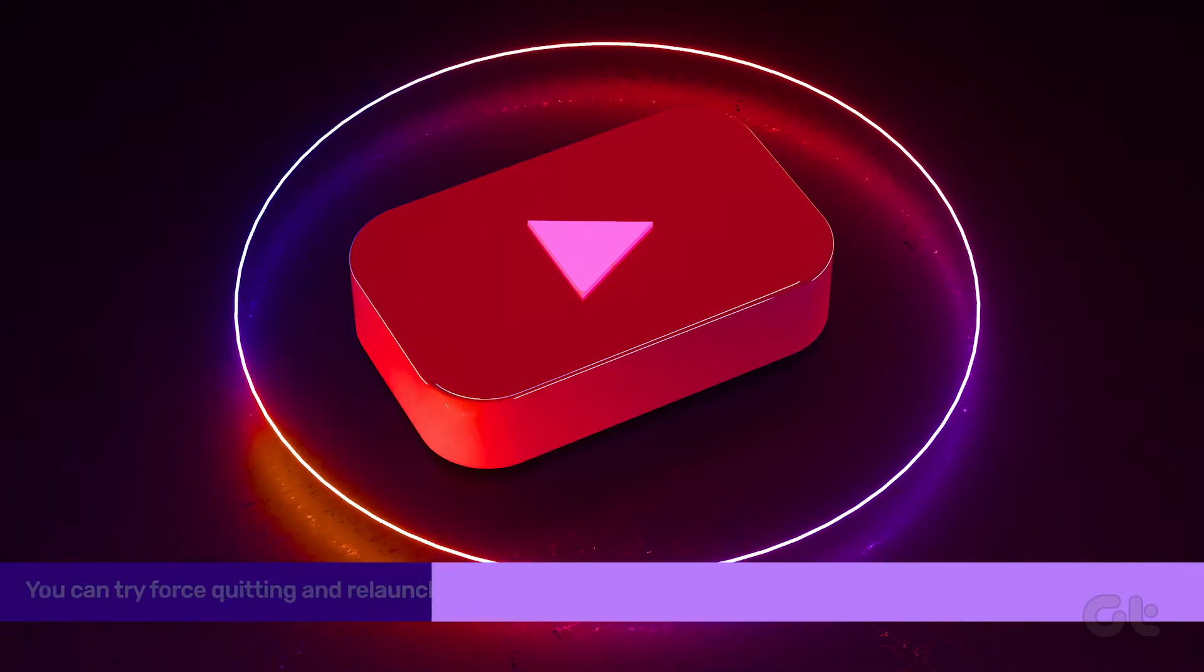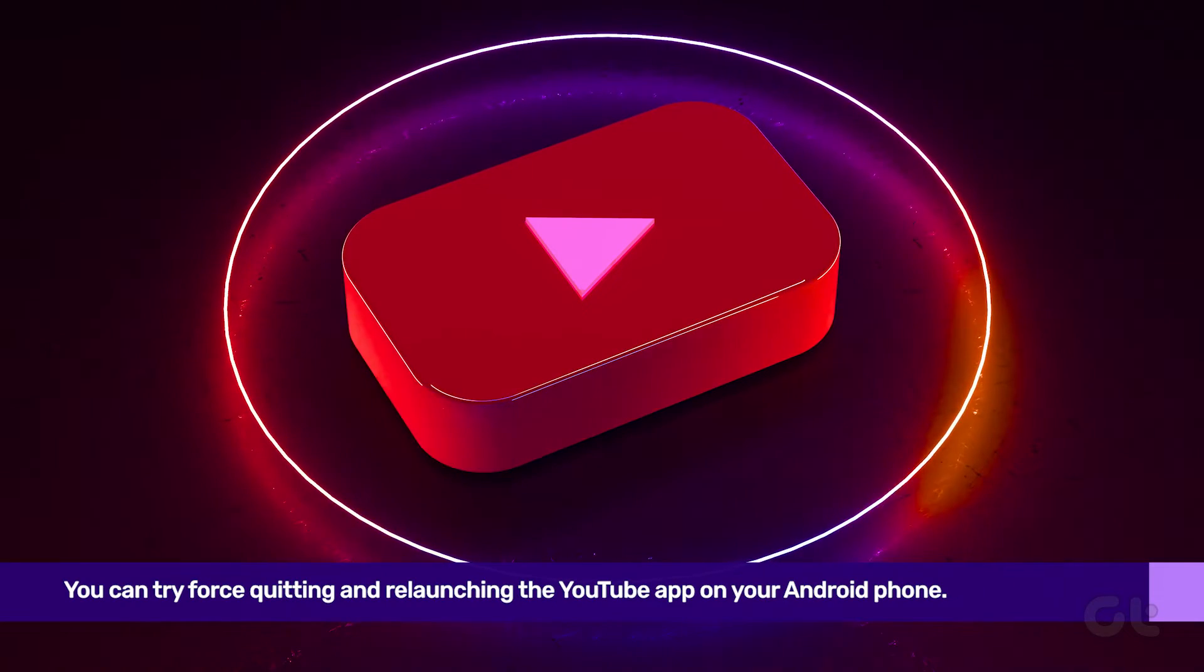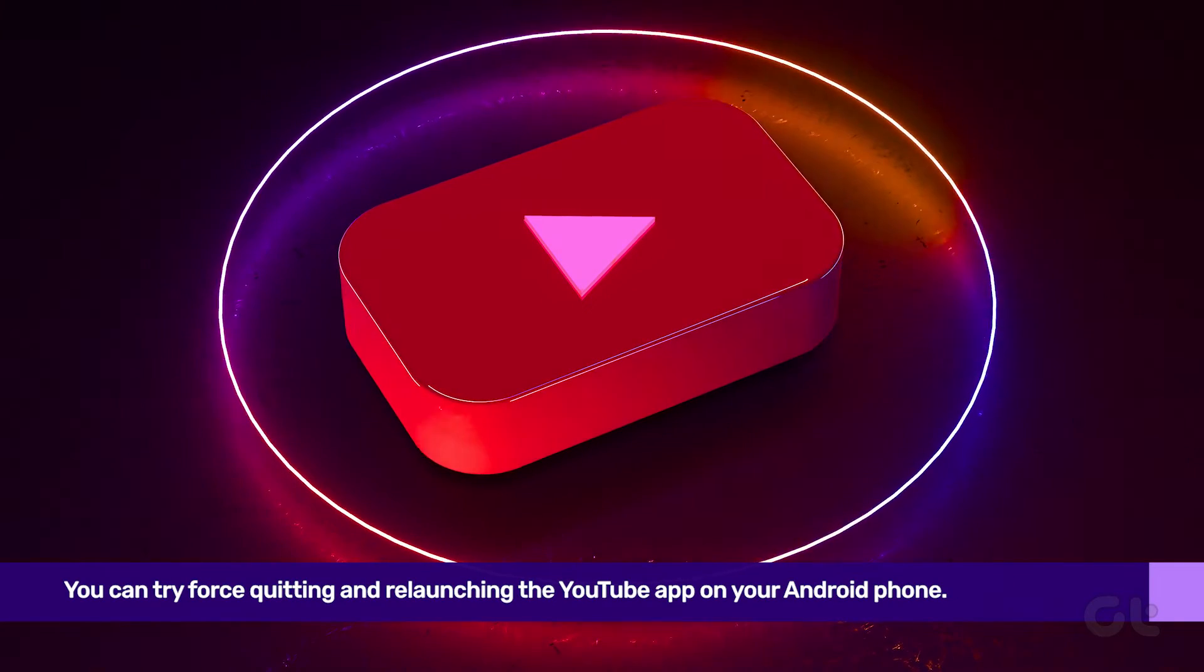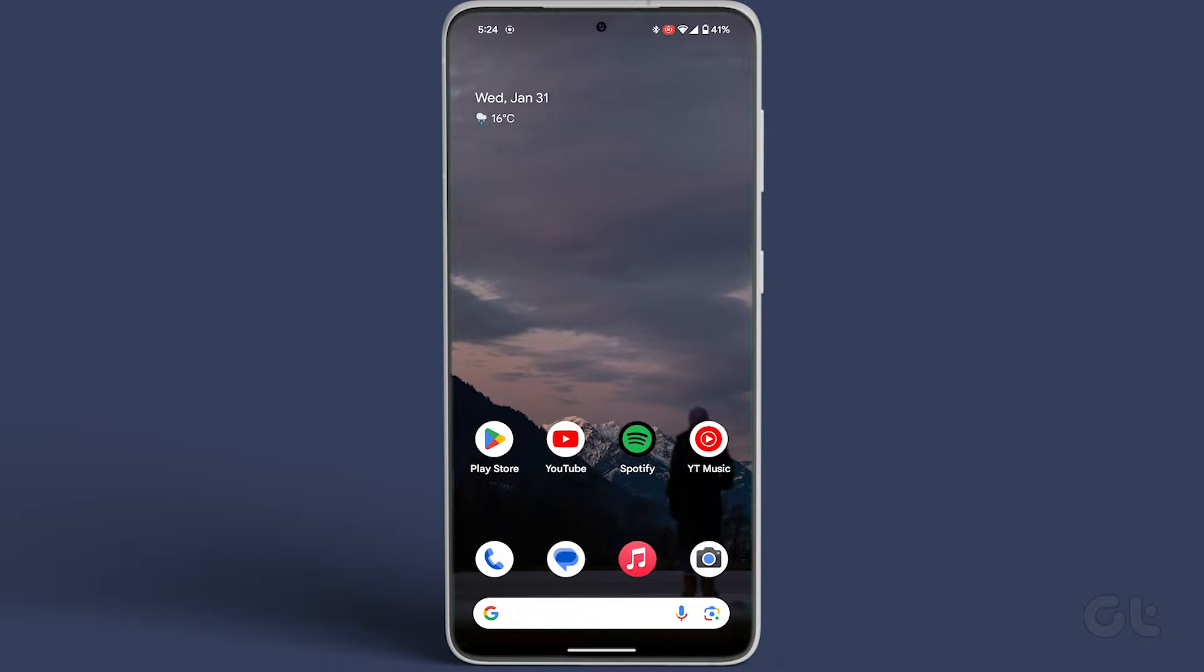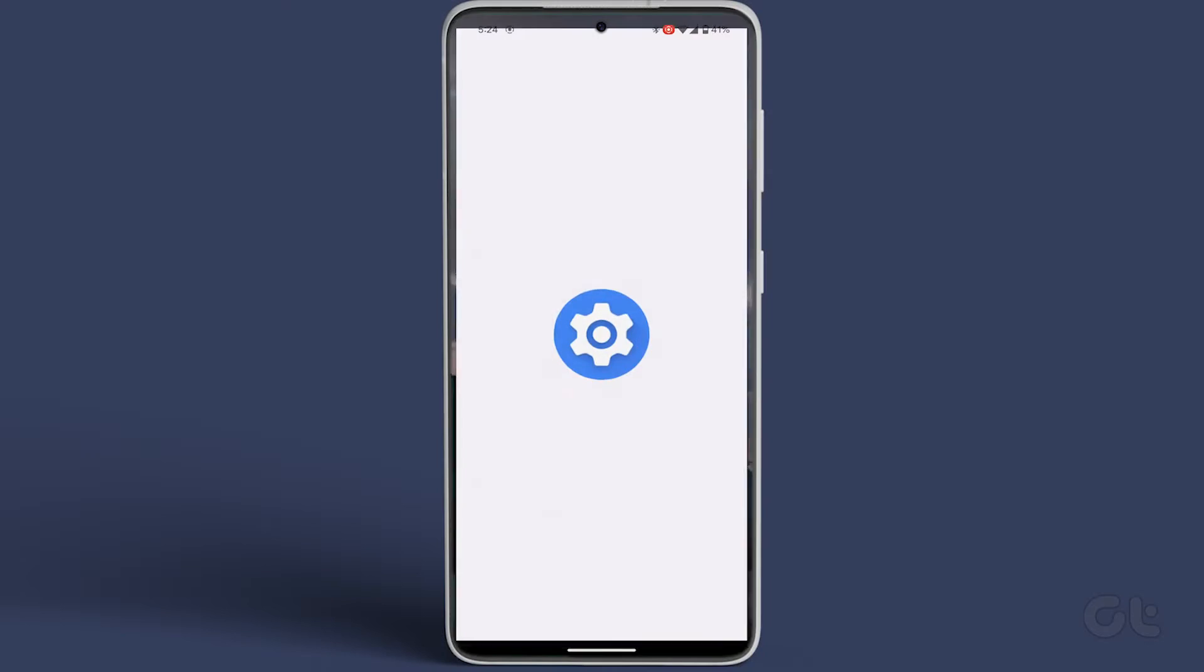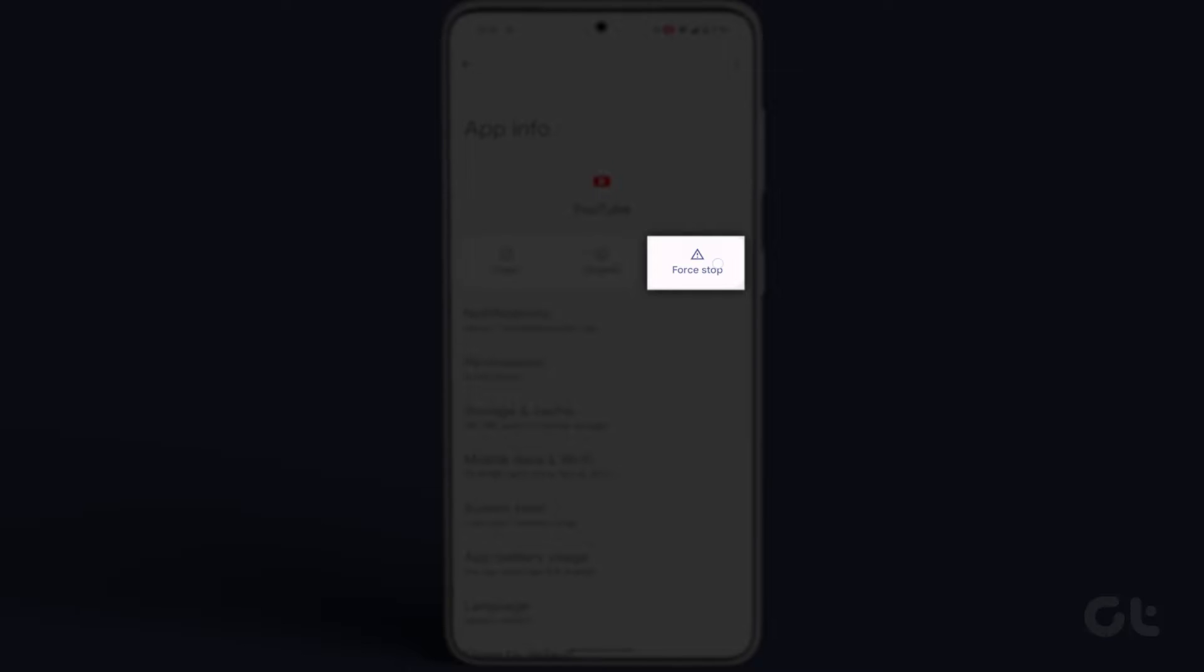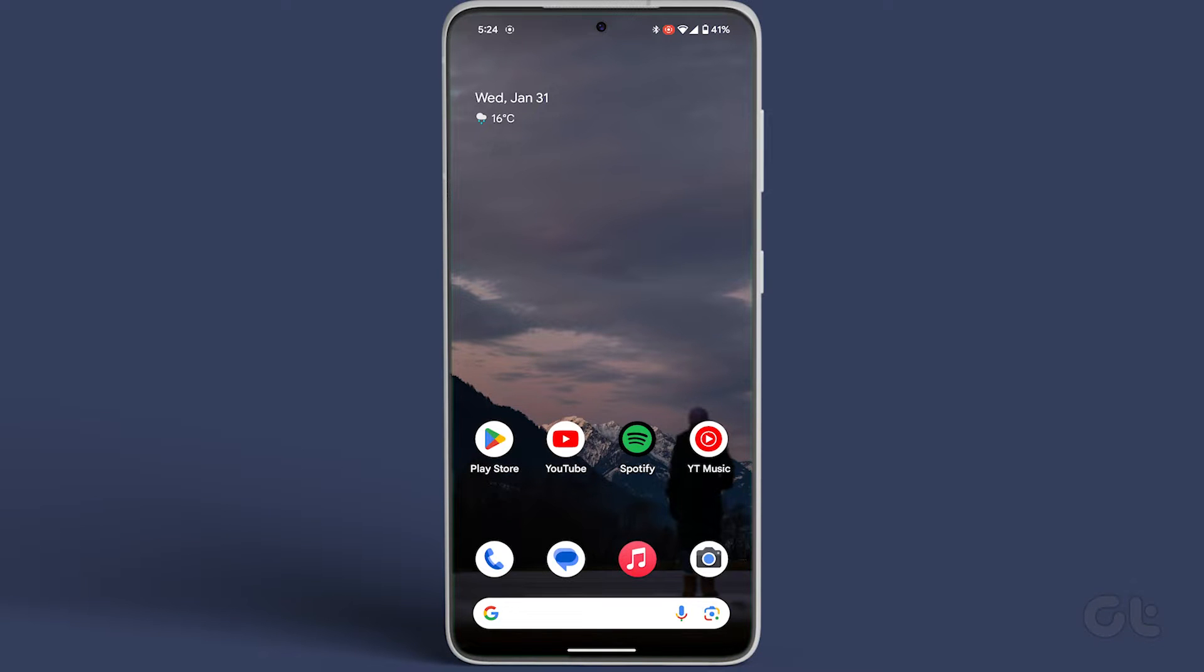Furthermore, force closing and reopening YouTube might work wonders. To force close, long press the app icon, tap I, and then select force stop. Give it a few minutes before reopening YouTube.